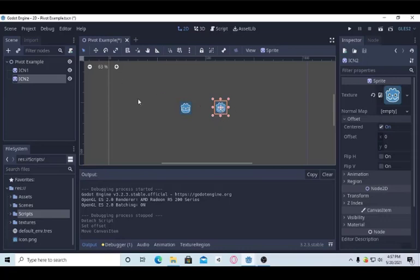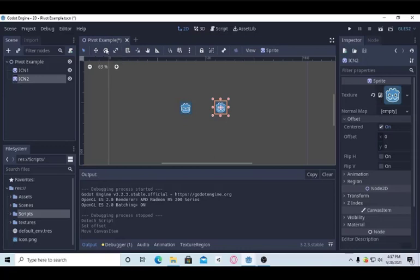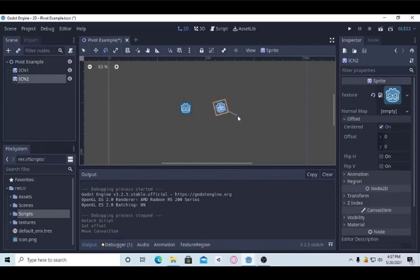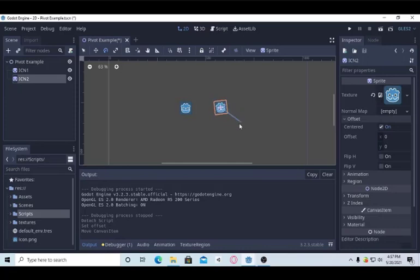Well, one thing that depends on pivot is rotation. Also, the move, I mean position, also depends on pivot. But I will just show you as an example.